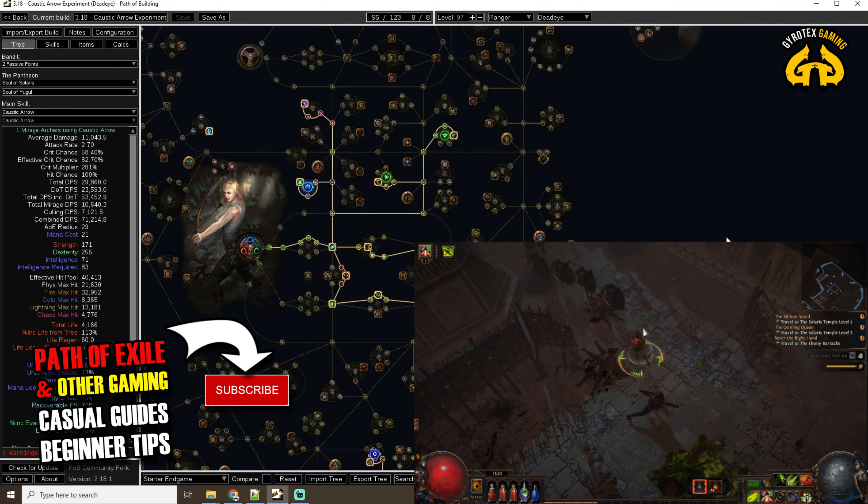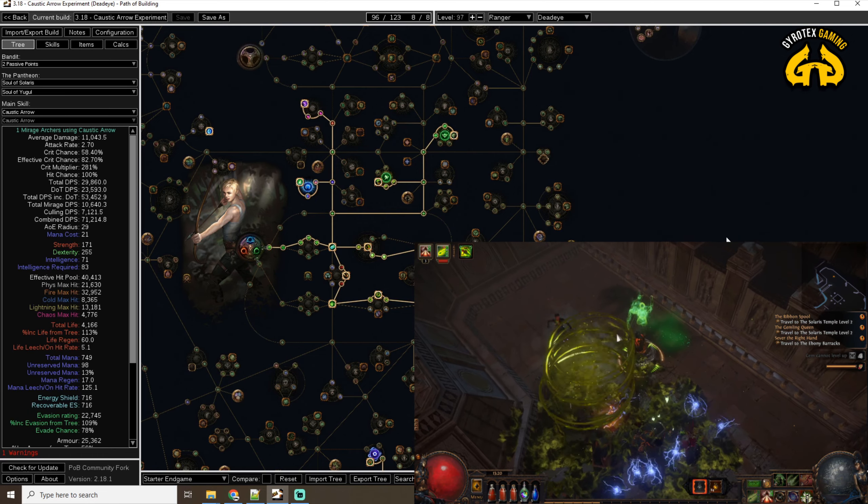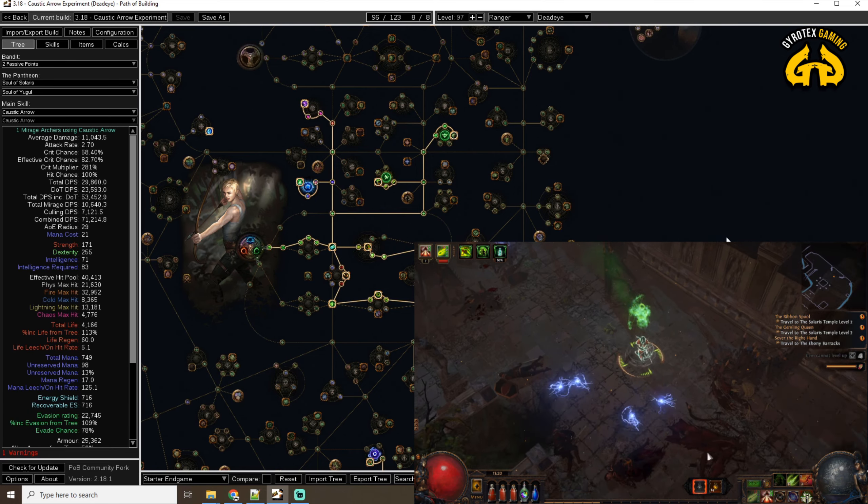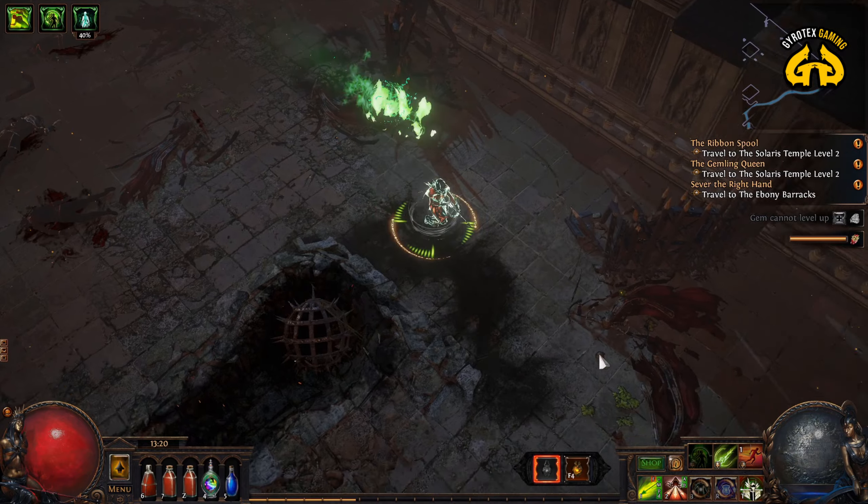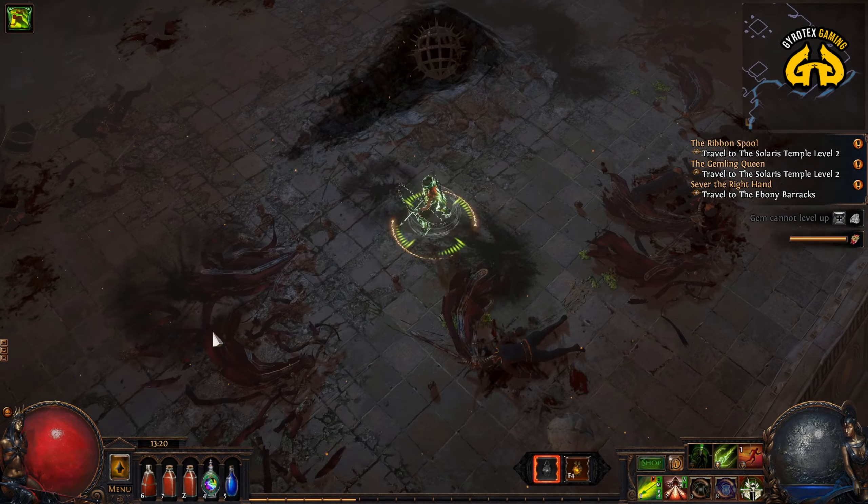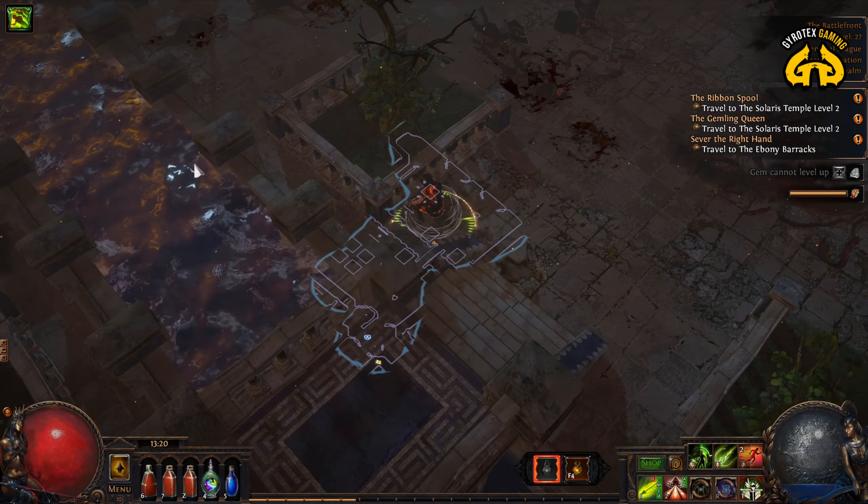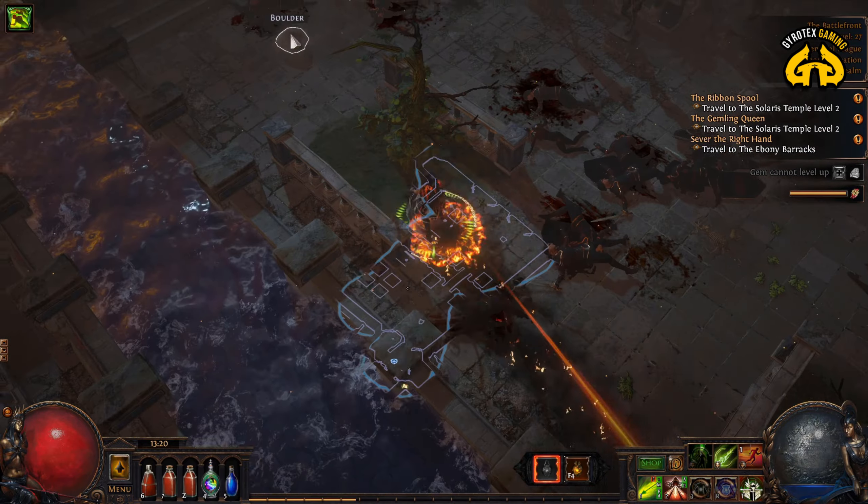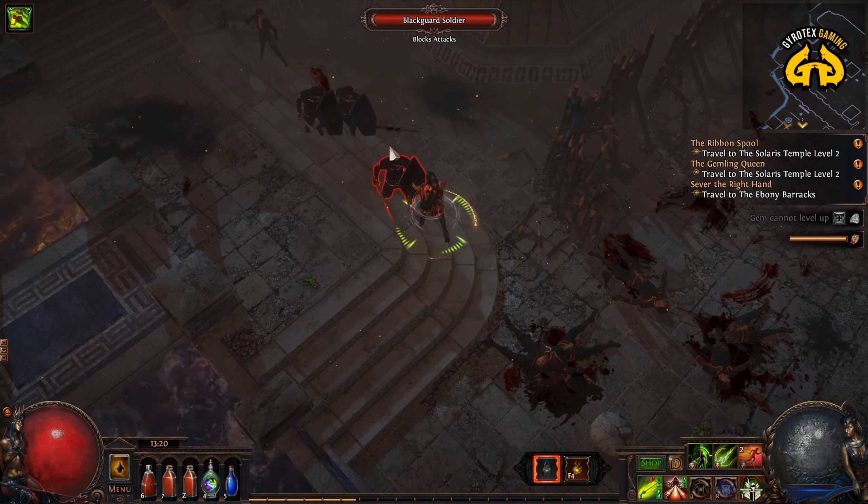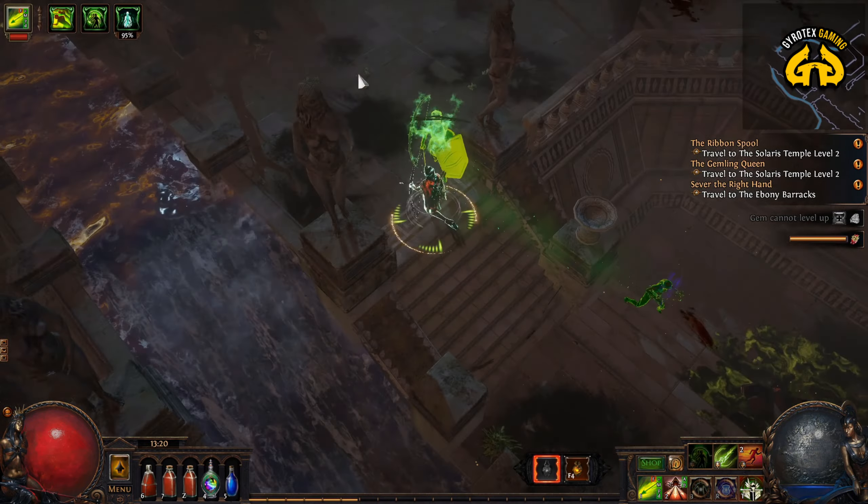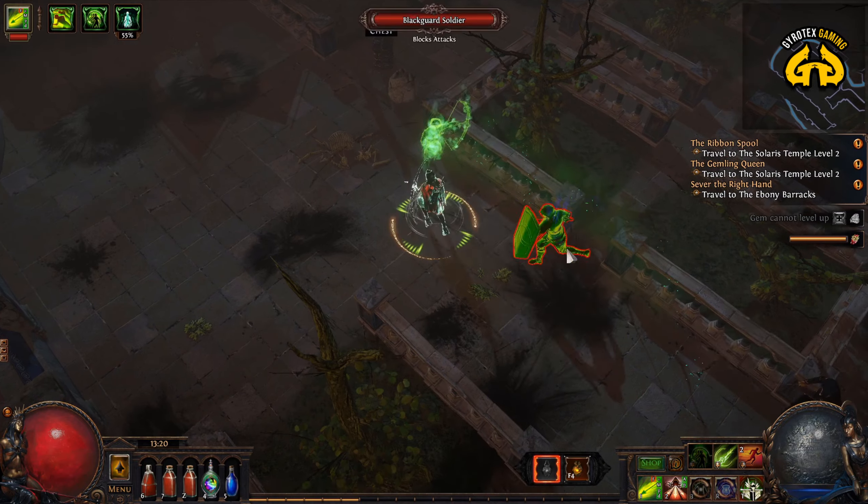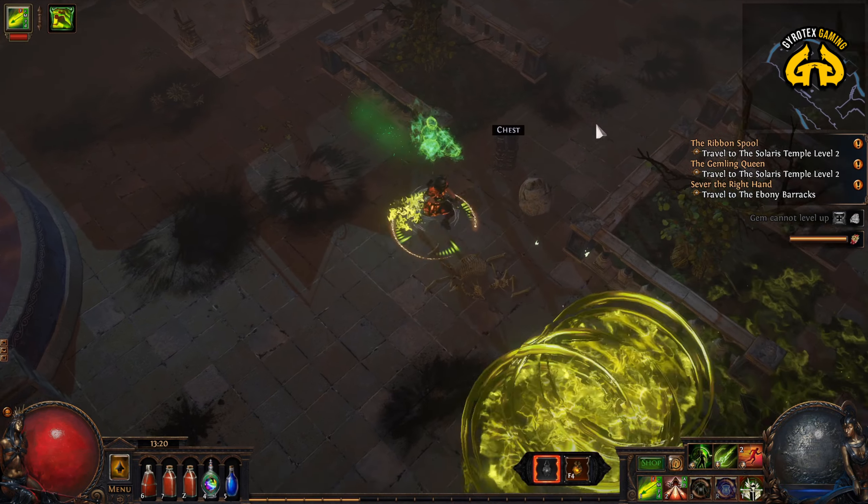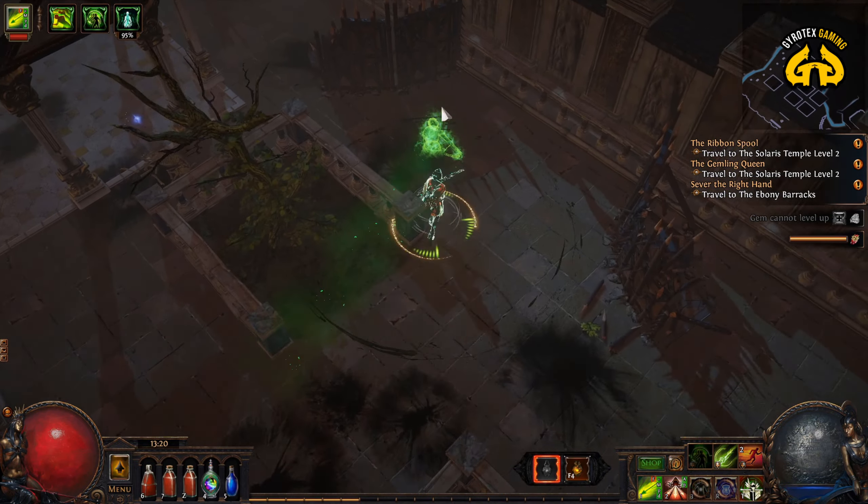And why? Because Caustic Arrow is among the first skills that you get as a bow-based ranger in Path of Exile when you start a new game. So what is better than starting a game with a certain skill and continuing throughout the whole game, 90% of the time relying on that skill? That is kind of the fantasy that I'm trying to fulfill here.